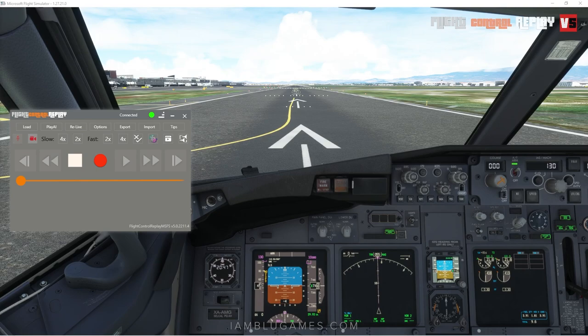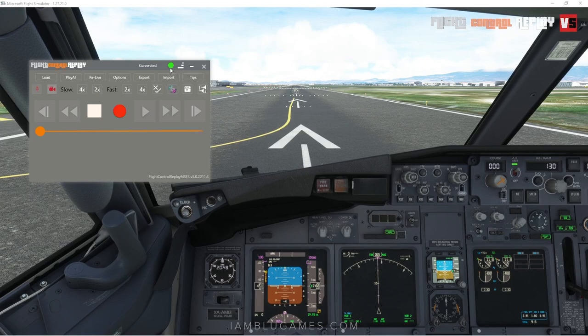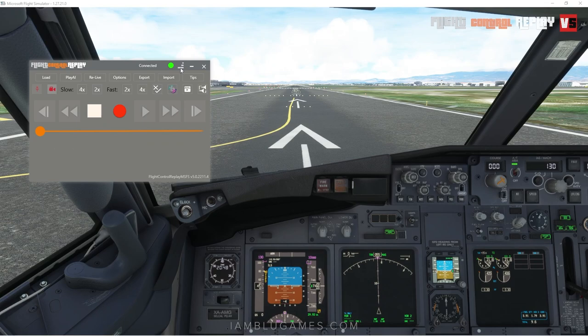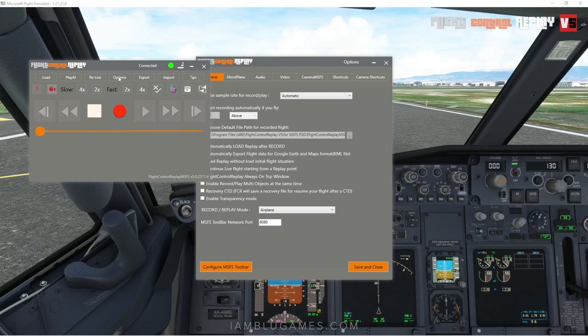When we look at the Flight Control Replay window, we can see a green dot — that means we are connected to the simulator. To the right of the green dot there are three lines to switch between different UI sizes, which is very helpful. Underneath that you'll see a bunch of options: Load, Play, AI, Relive — we'll go through those one by one.